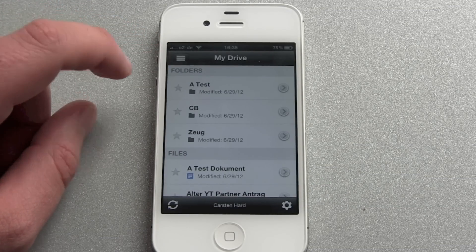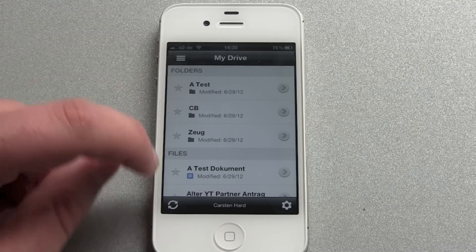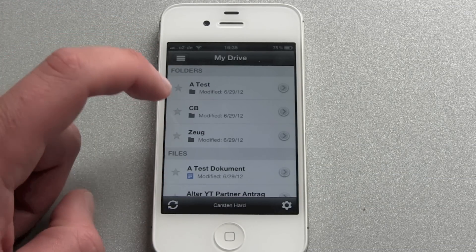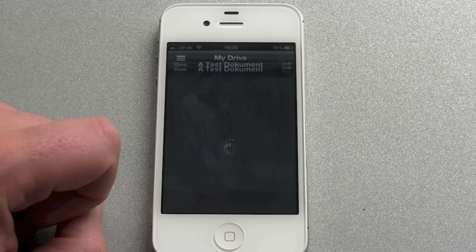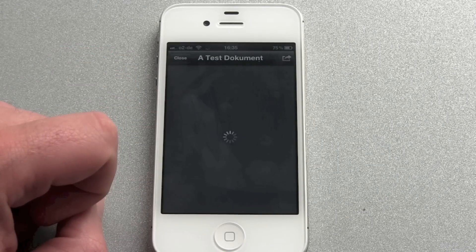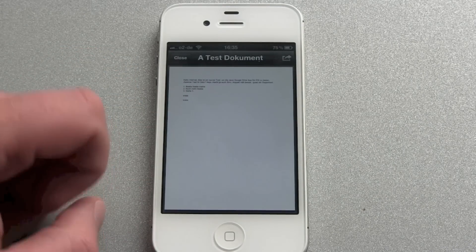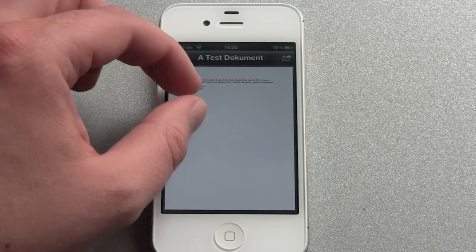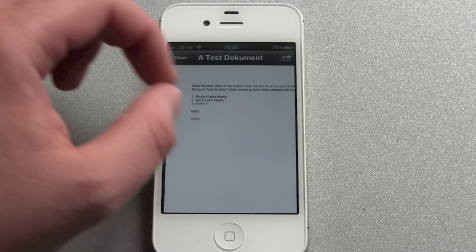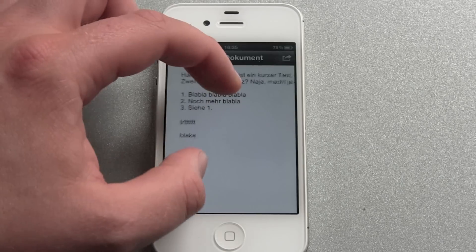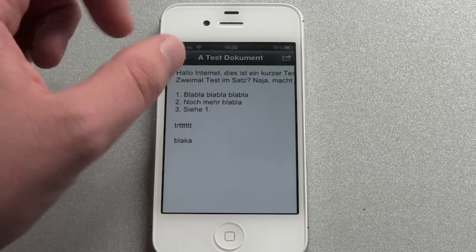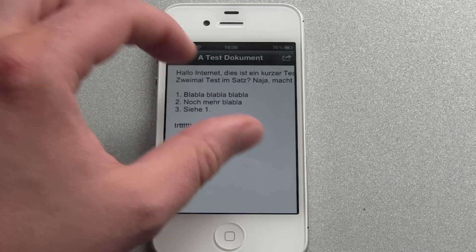You can see it's divided into folders and files and we can take a look at our files. I've just wrote you some things in German.